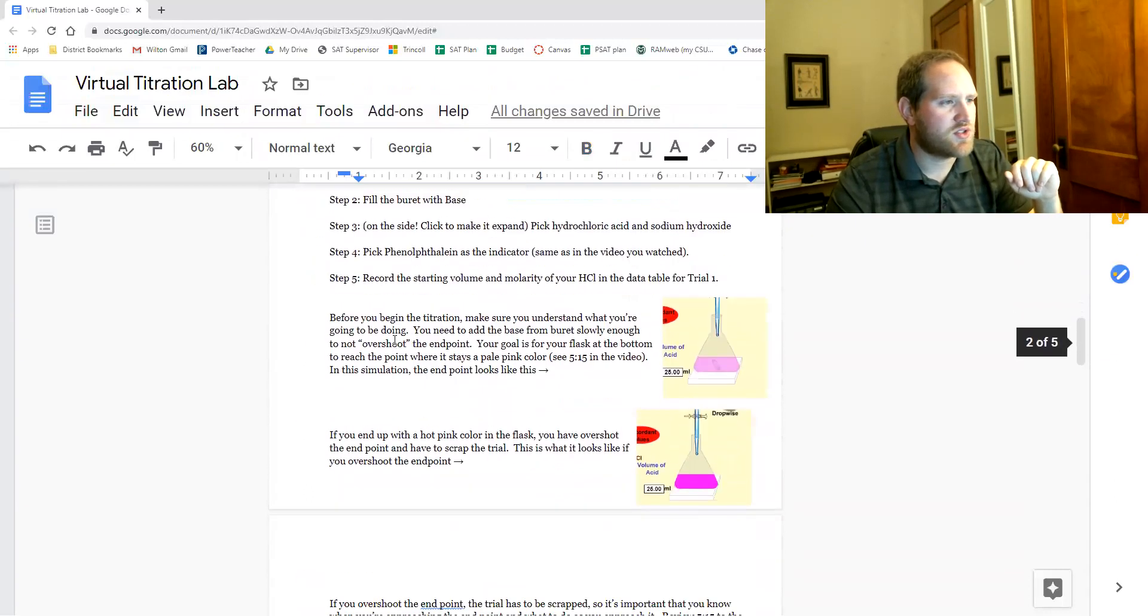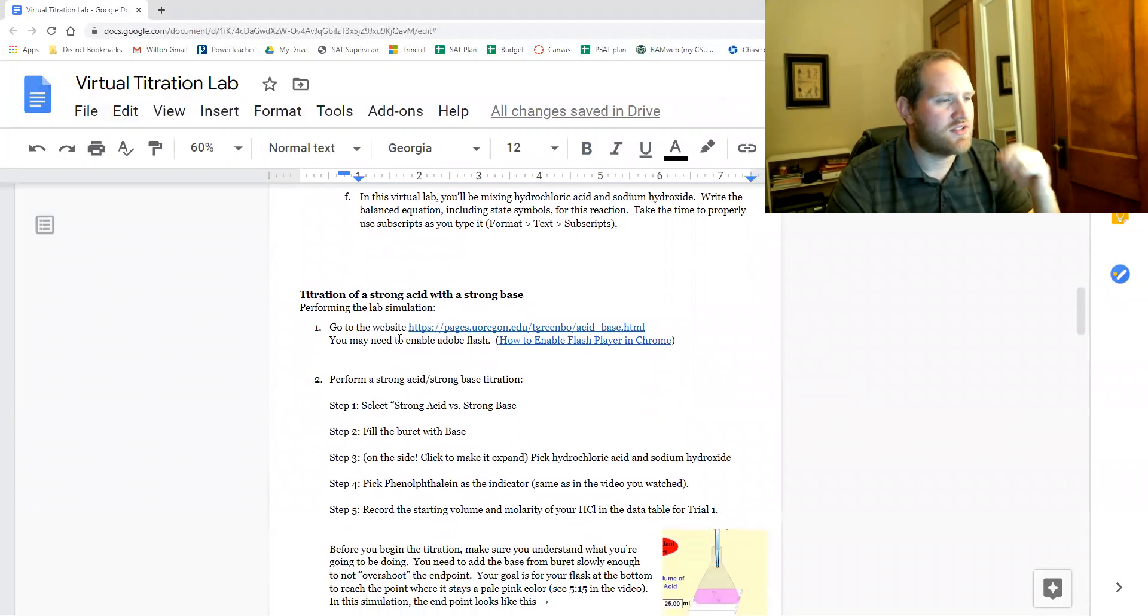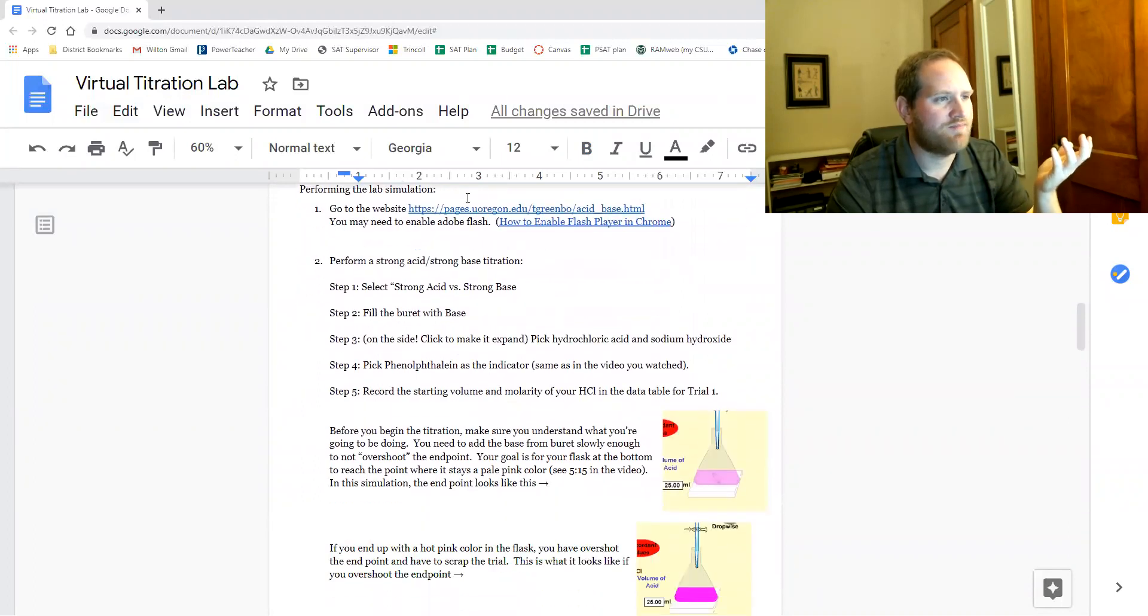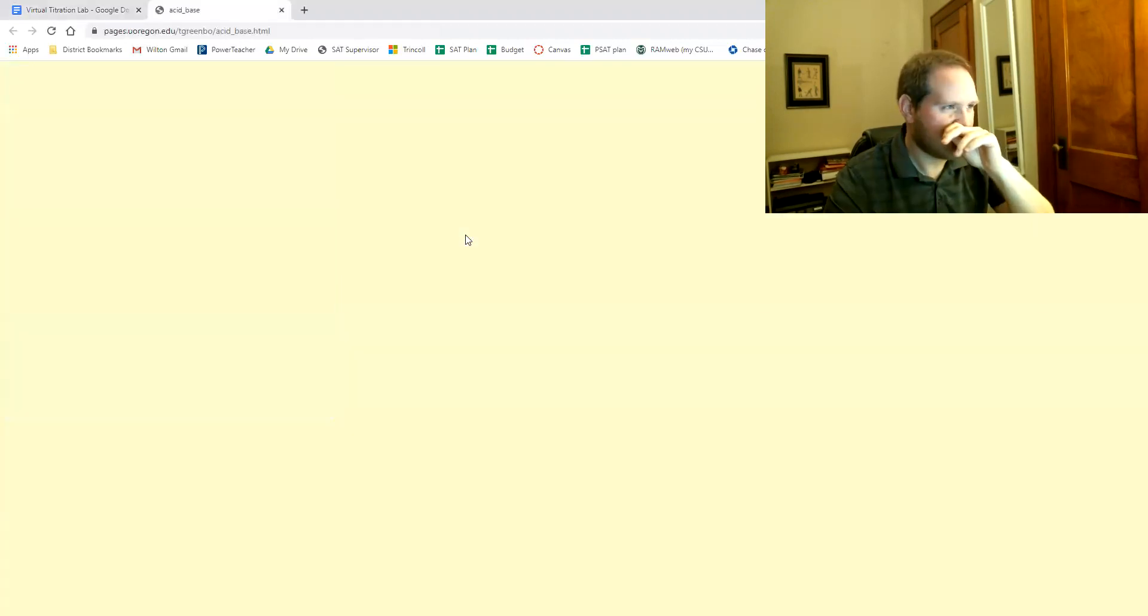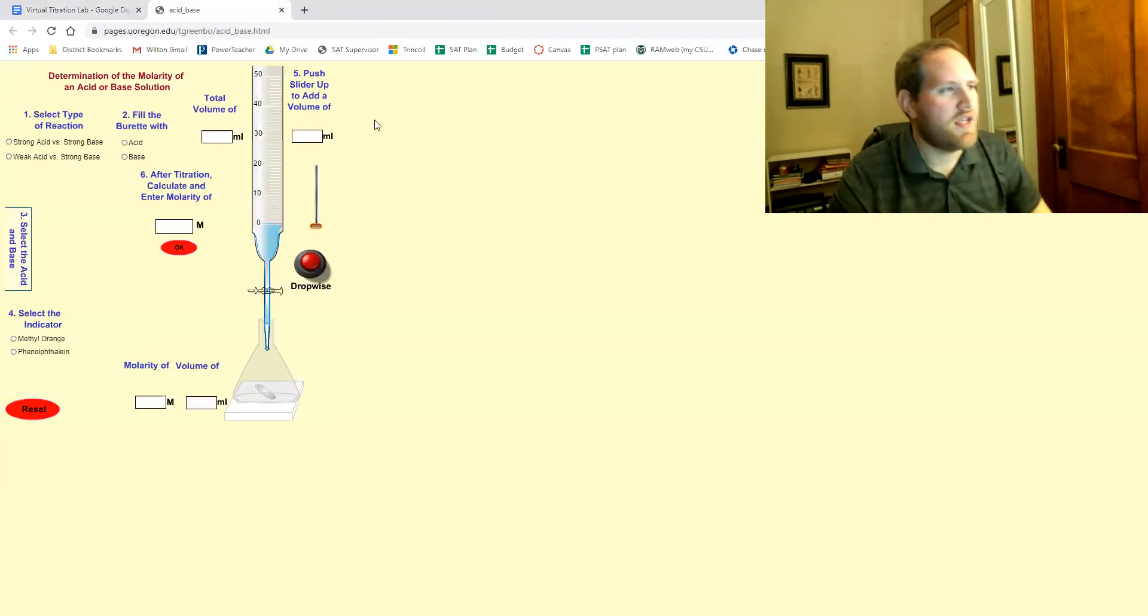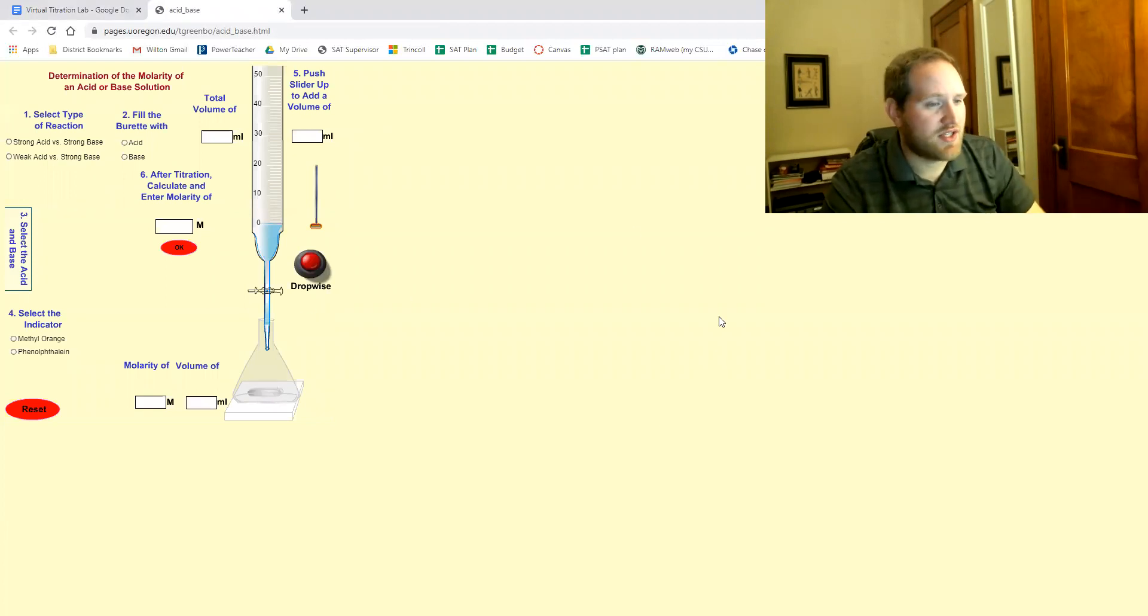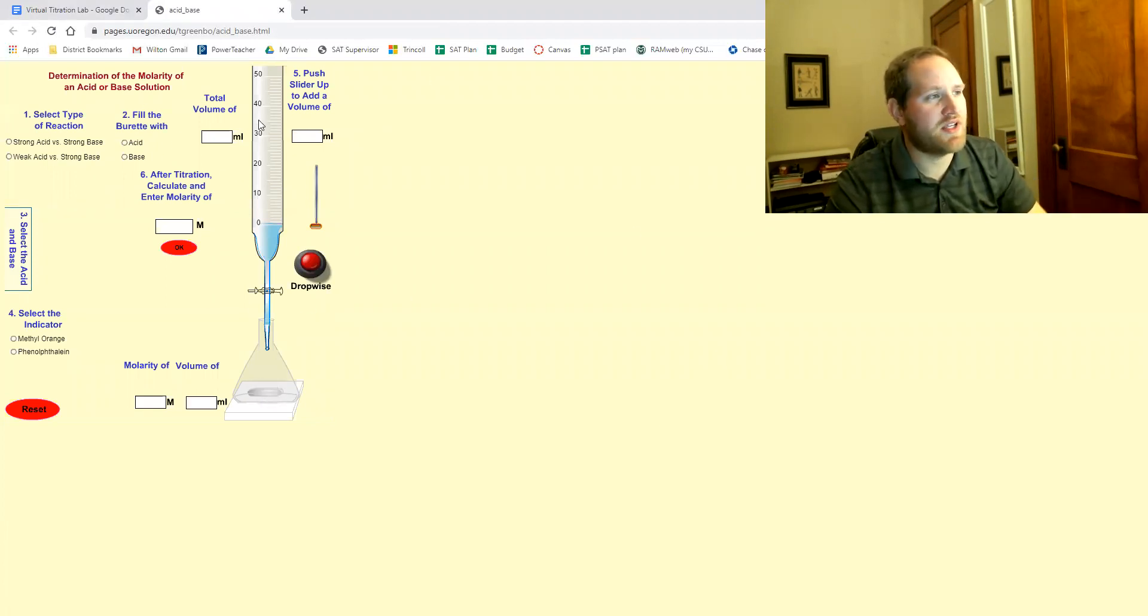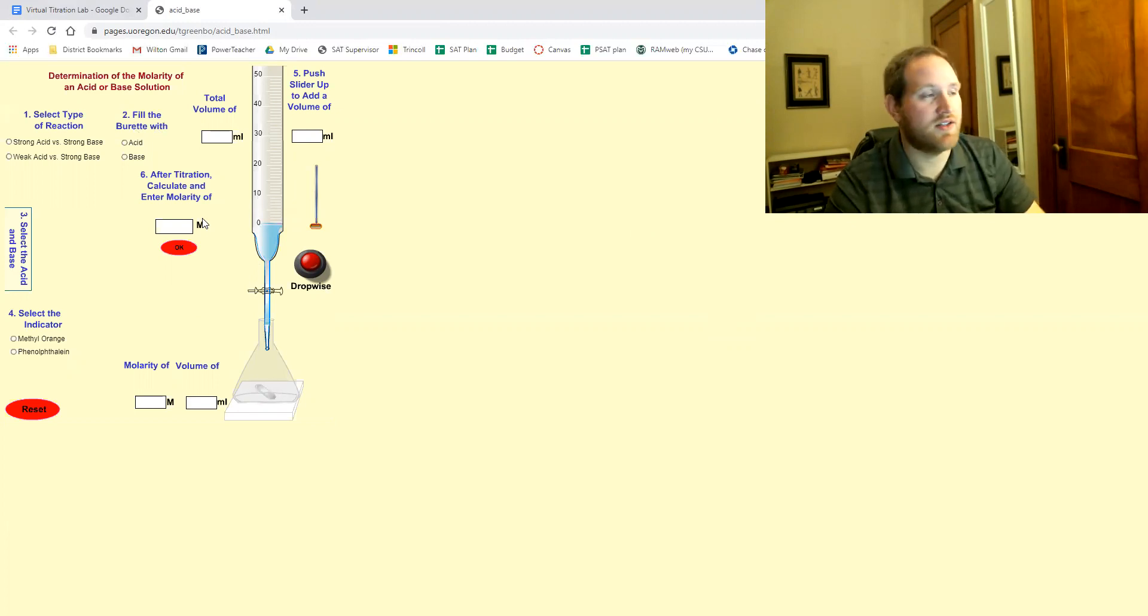So once the pre-lab questions are done, here's where you're actually starting the lab. So you click here and hopefully it'll open right up for you just like this. The first time you try opening it, it might say click to enable flash where you literally just click and it'll enable it.